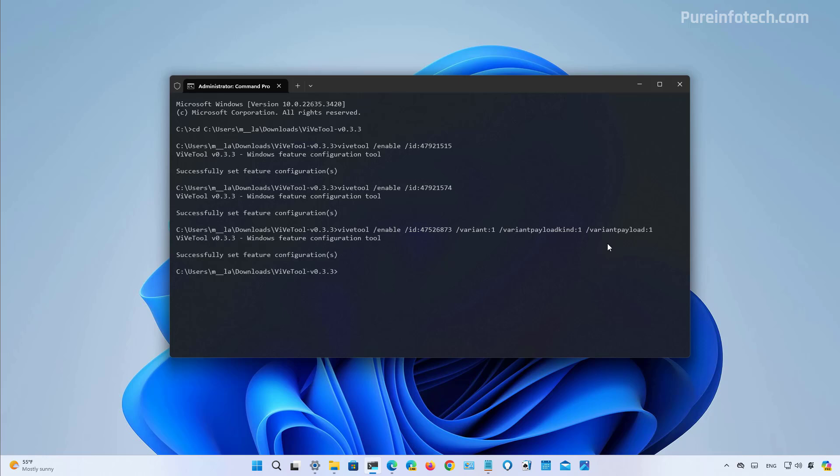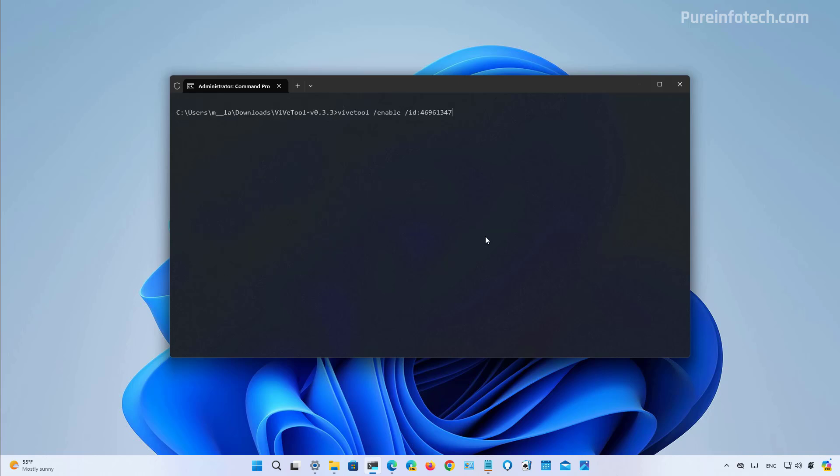One thing to keep in mind is that even though you can turn on these hidden features on Windows 11, you might still get them or not. This command will enable the option to create a QR code on the share experience. And I did run this command before, but like you saw in the video, I wasn't able to actually get it. But this is supposed to be the ID that you need to run to enable that feature.